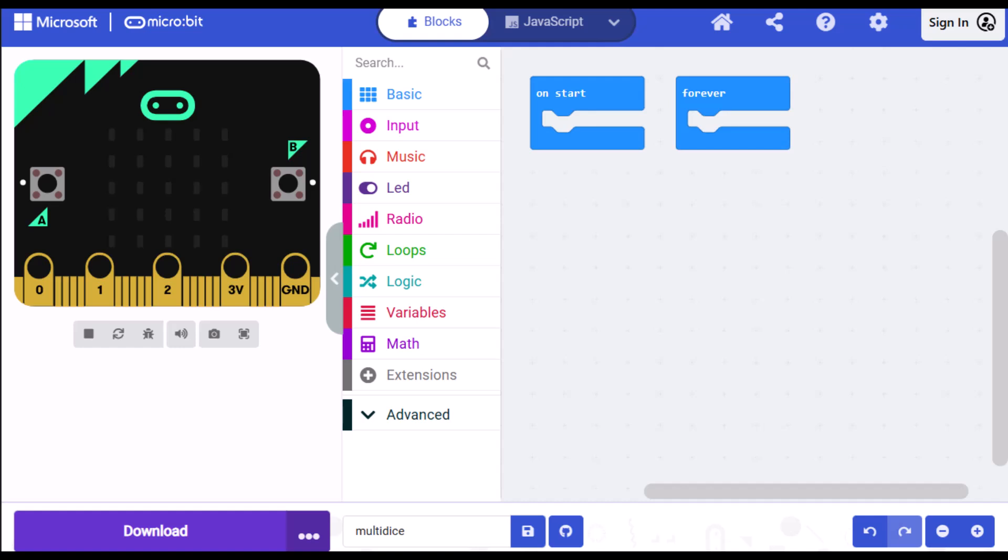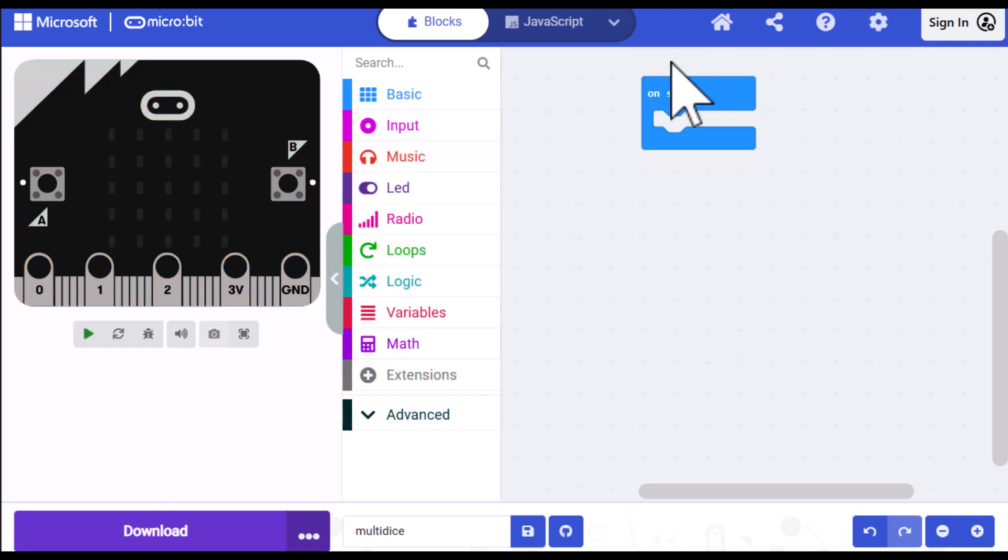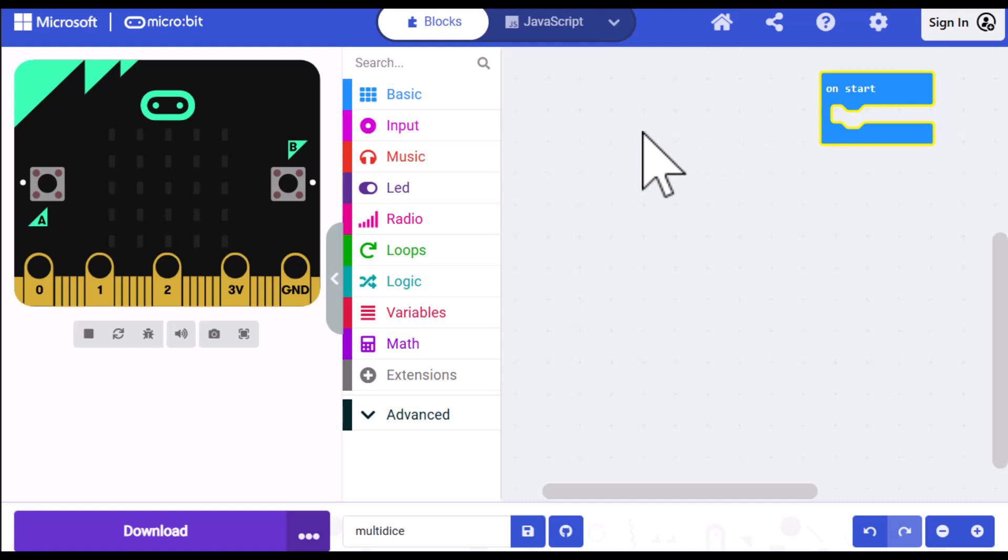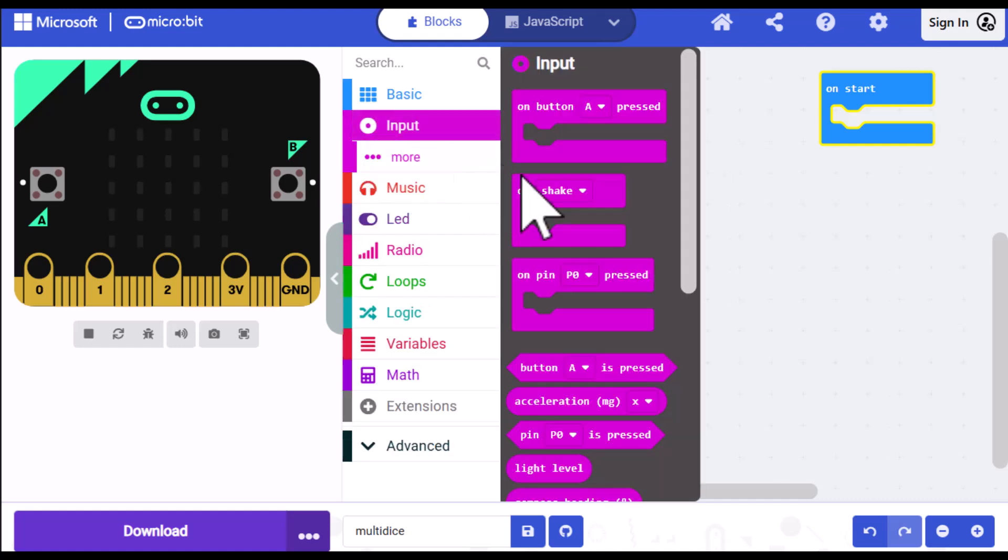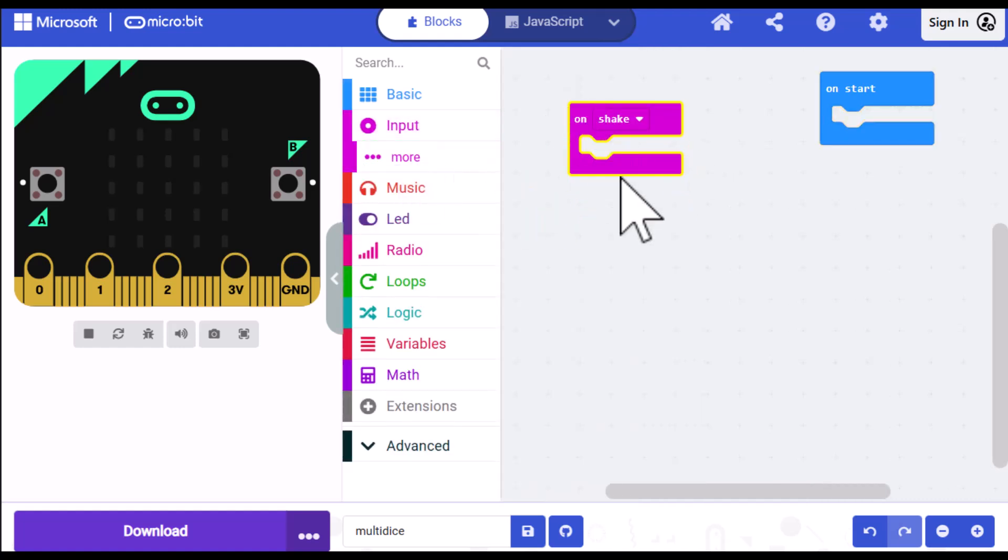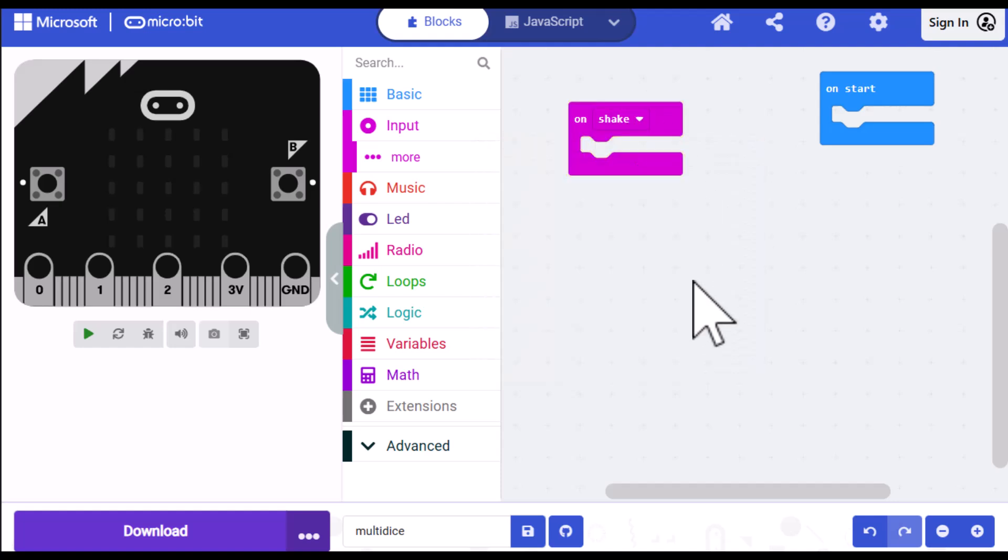So now let's start by writing the code for the single die. First, I'm going to get rid of the forever block because I don't need that at all in this project. And then I'll just drag the on start block over to the side here, just kind of out of the way because I don't need it for this portion of the project. And then I need to shake the dice, so I'm going to go into input and select the on shake block.